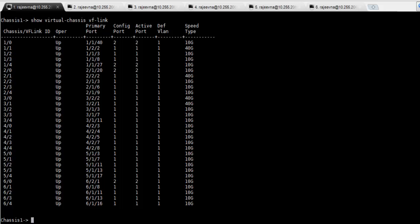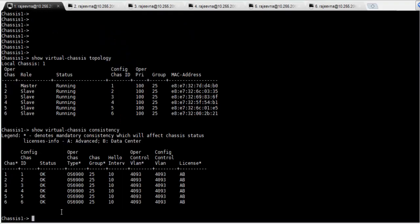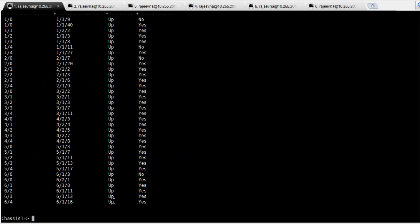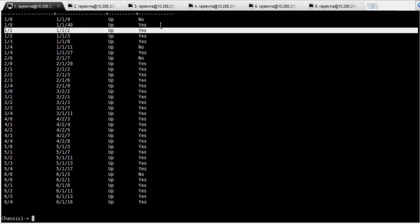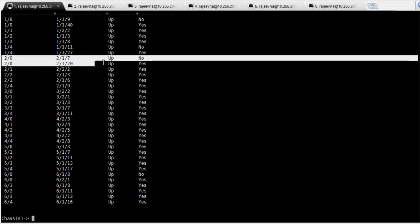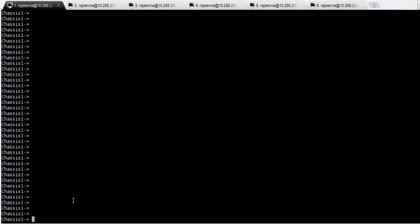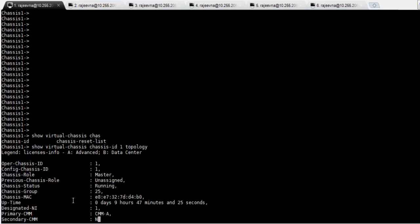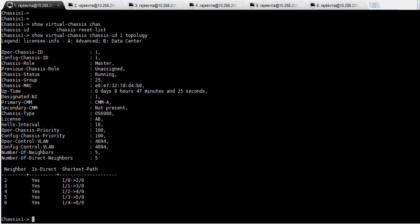From this command, you can view the number of member ports per virtual fabric link and the speed type of the link. In case of multiple member ports within a VF link, the member port of each VF link can be viewed using the command show virtual chassis VF link member port. The command show virtual chassis chassis ID 1 topology can be used to view the detailed topology information. The output also shows the path to each of the remote chassis from the local chassis.